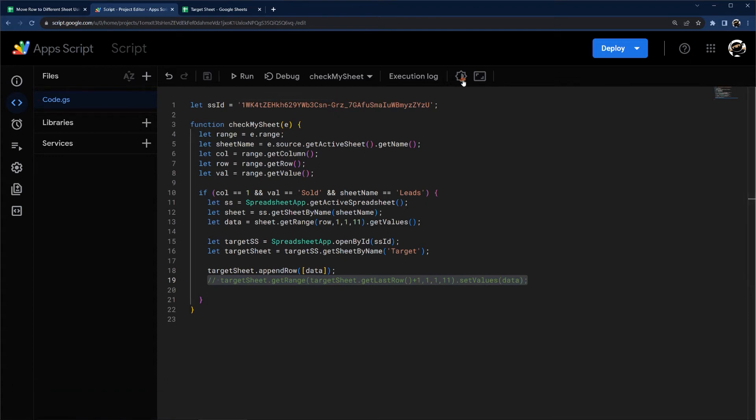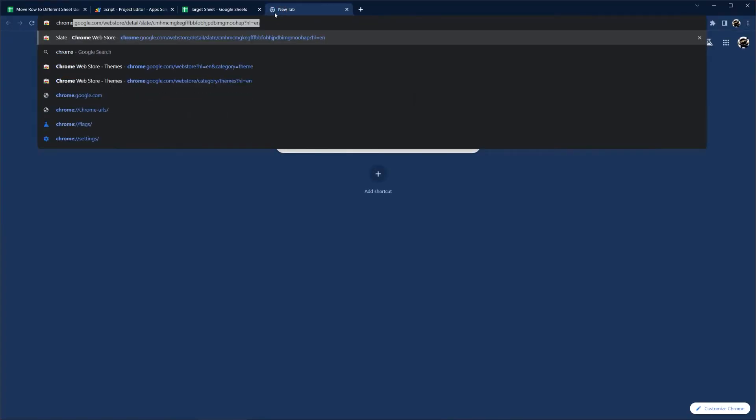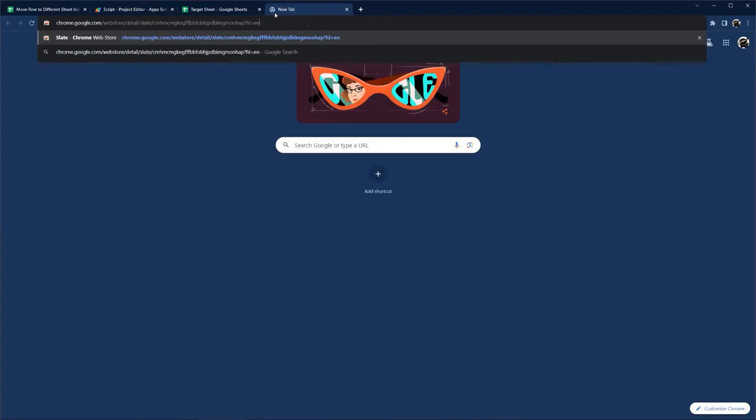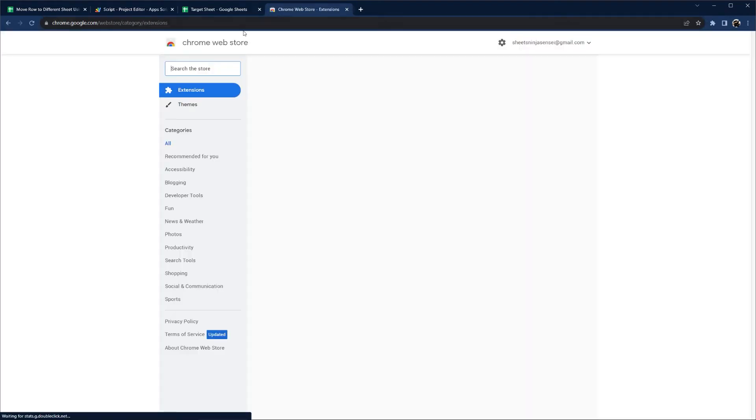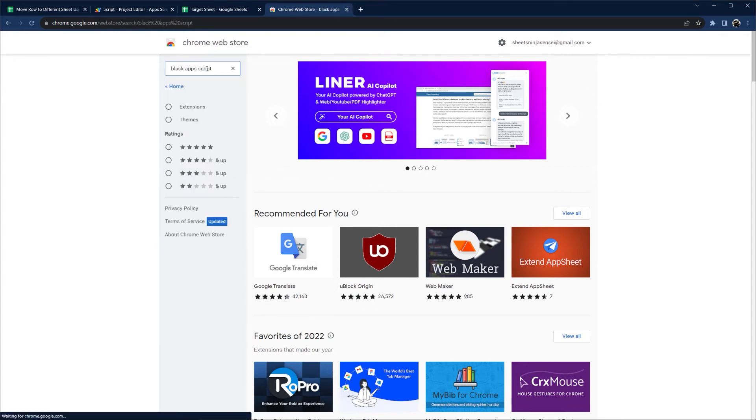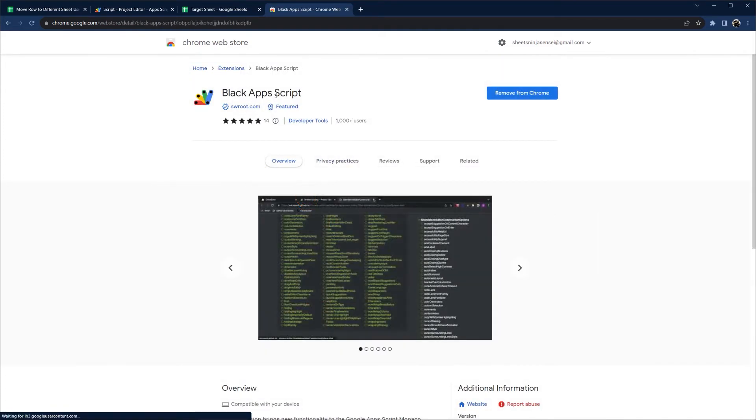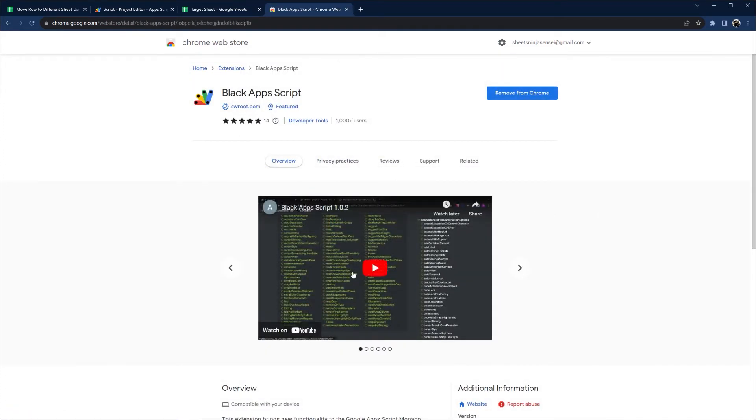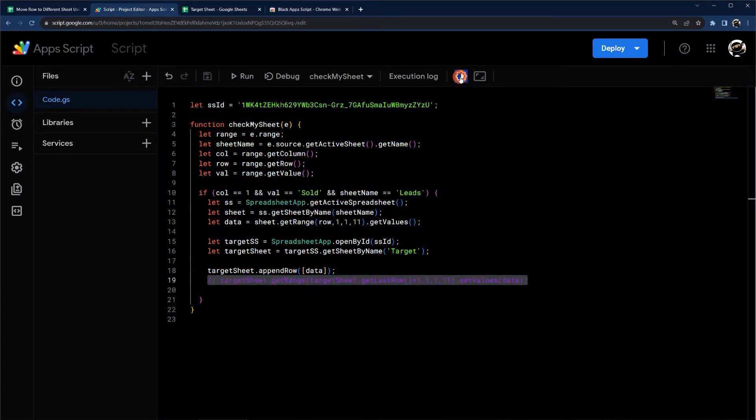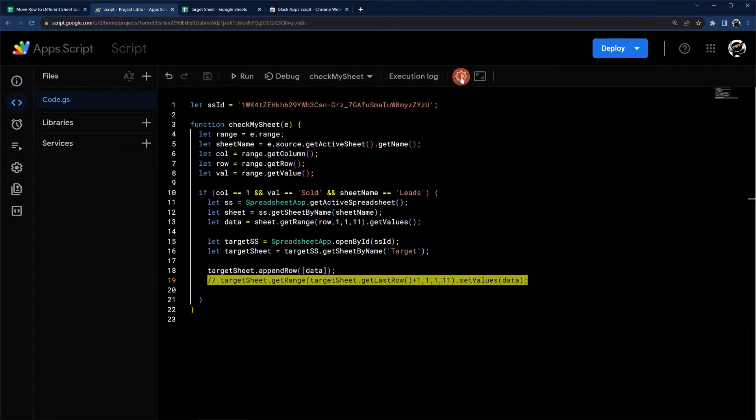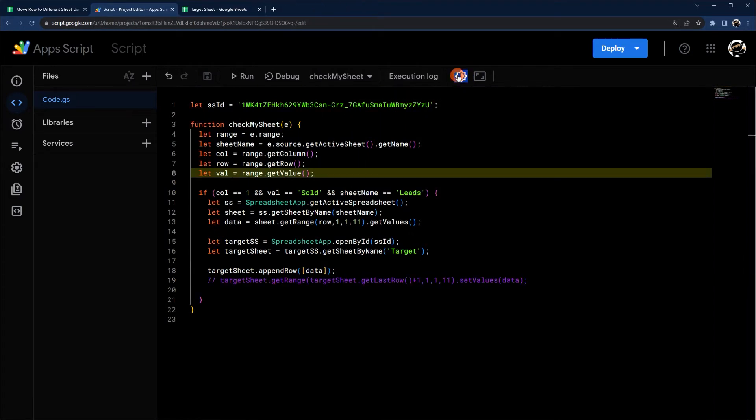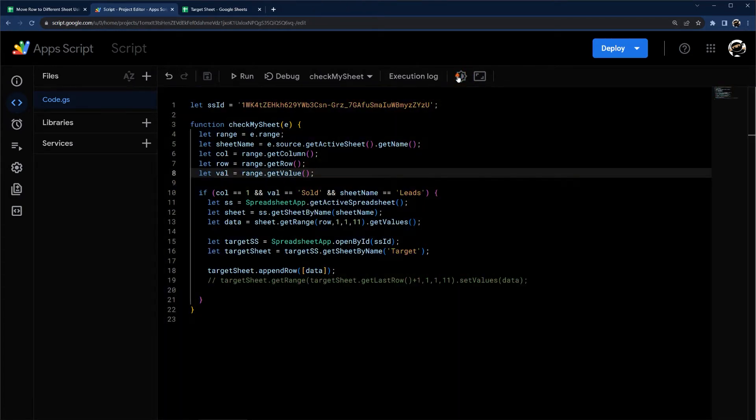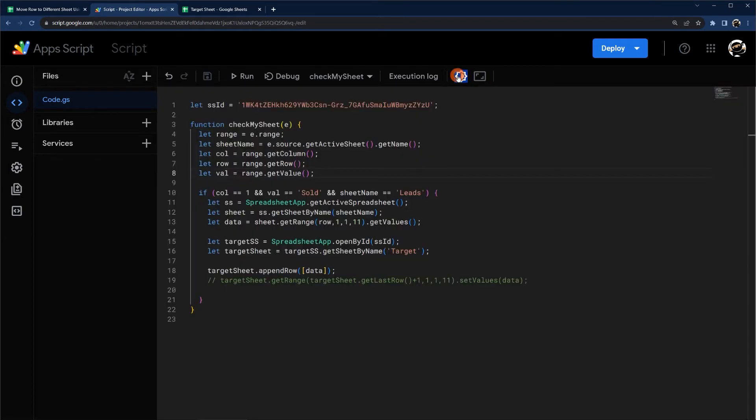And just so you know, I am using an add-on here. And it's called Black Apps Script. You can find it in the Chrome Web Store. This one's an awesome one to use. It helps your Apps Script look normal. Otherwise, what it ends up looking like when you get in here is like this, which is a lot harder to read. So I like some of these in here.